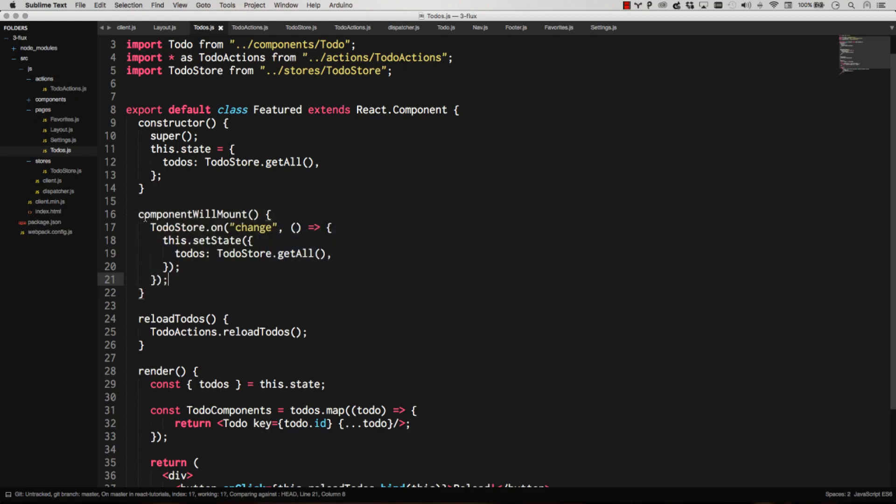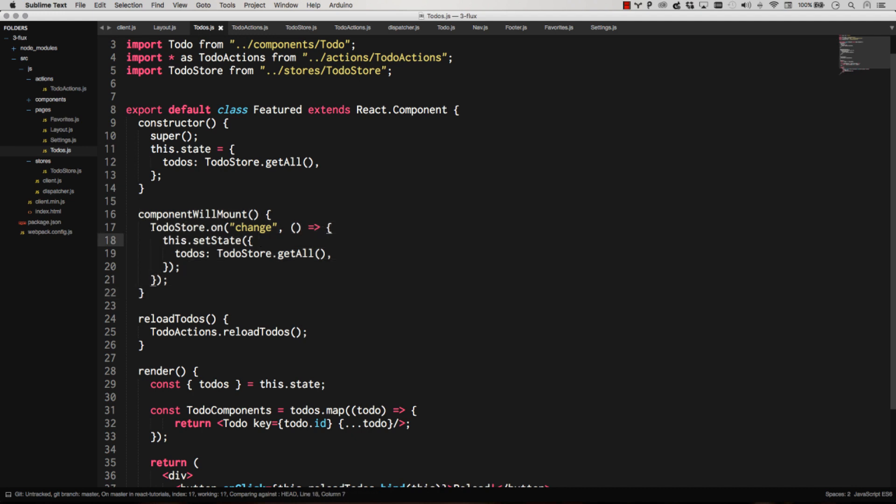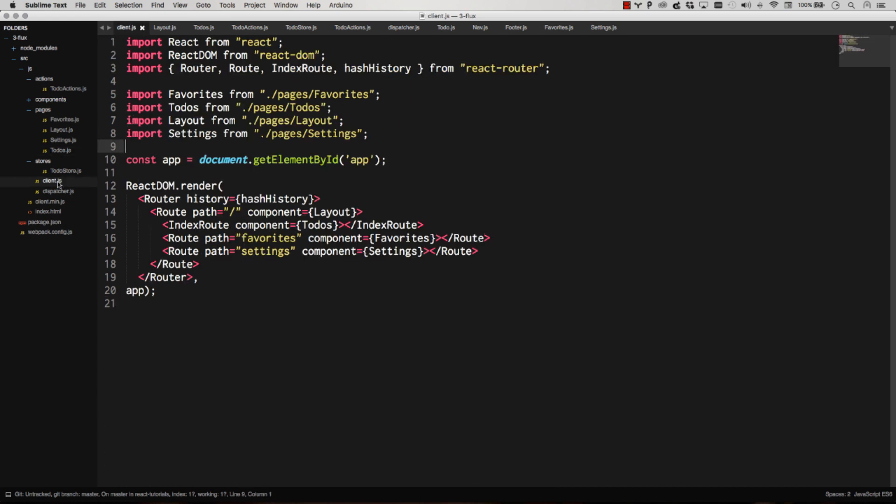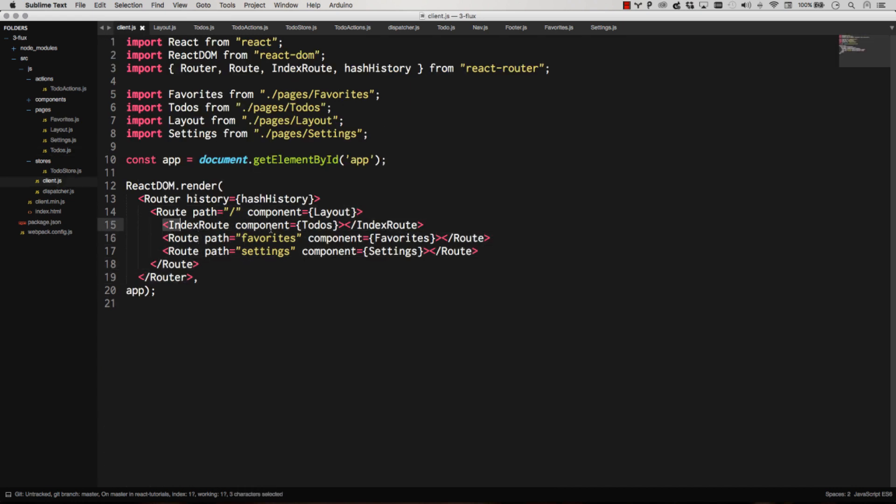This is the offending code right here. On component will mount, we're calling set state if the to-do store changes. We're binding this listener right here. However, every time we change our route, a brand new to-do component gets created. And we can do this because virtual DOM is only going to update the DOM if this new to-do component renders out differently than the old to-do component did.